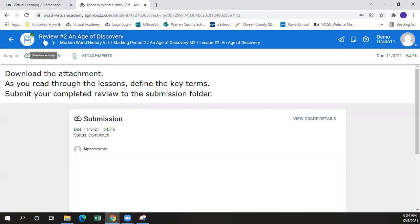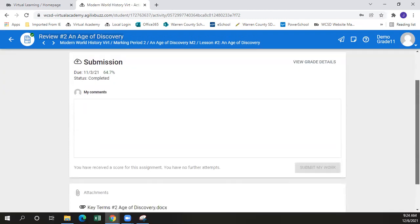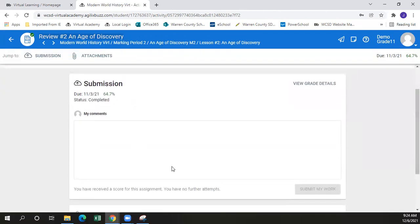In here we have review number two in Age of Discovery. The instructions for the assignment are located up here: download the attachment as you read through the lessons to find the key terms, then submit your completed review to the submission folder. This would be an example of a submission drop box, which is here. Since there is a score already assigned, the submit my work option is not available. But if it is not, there will be a plus button here — just hit the plus and it will take you into your documents or wherever you saved your item, and you can upload the assignment.